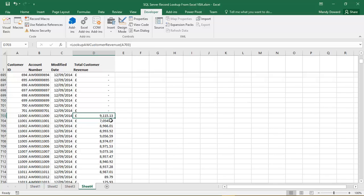Now that function is not a built-in Excel function. That is one that I have written in VBA, and it's sitting in the VBA project behind this workbook. So let's go and take a look at it.